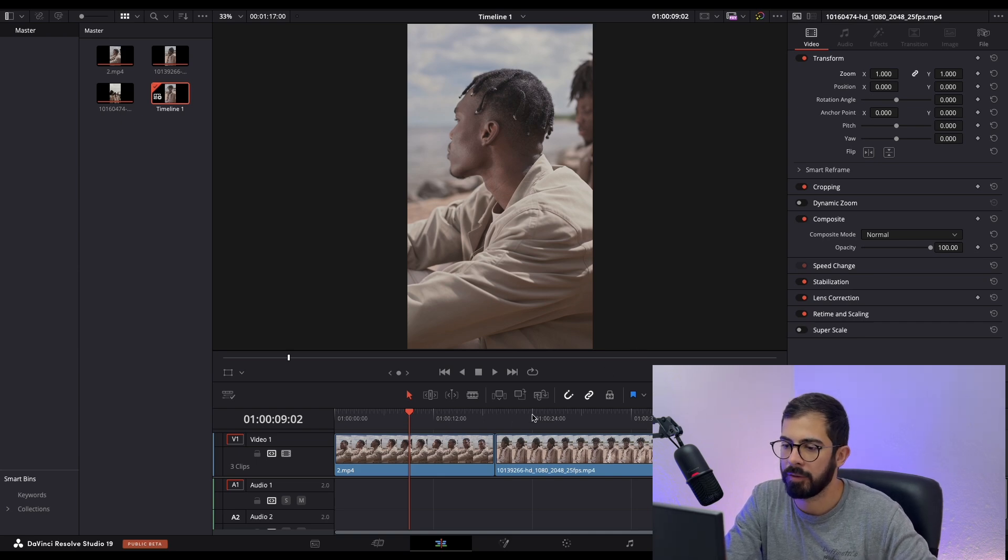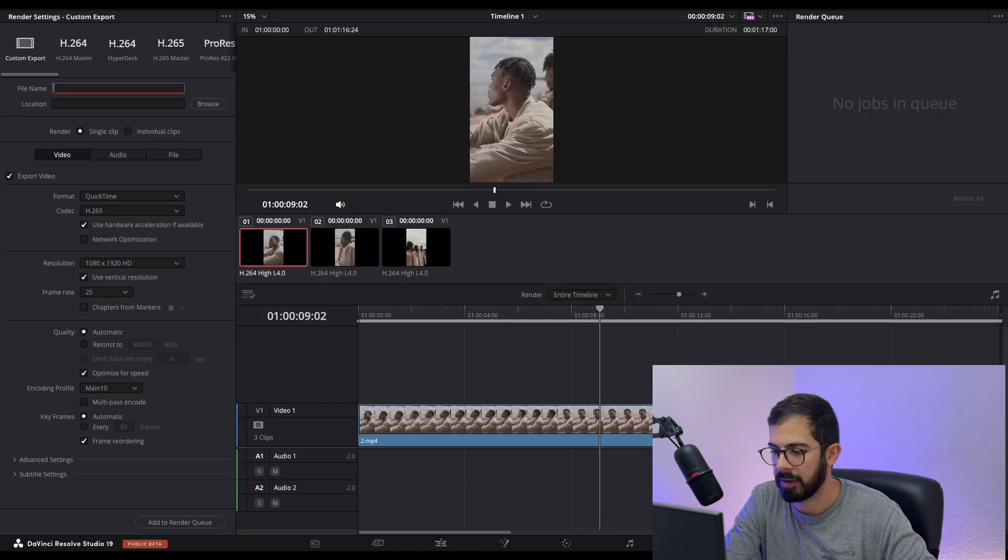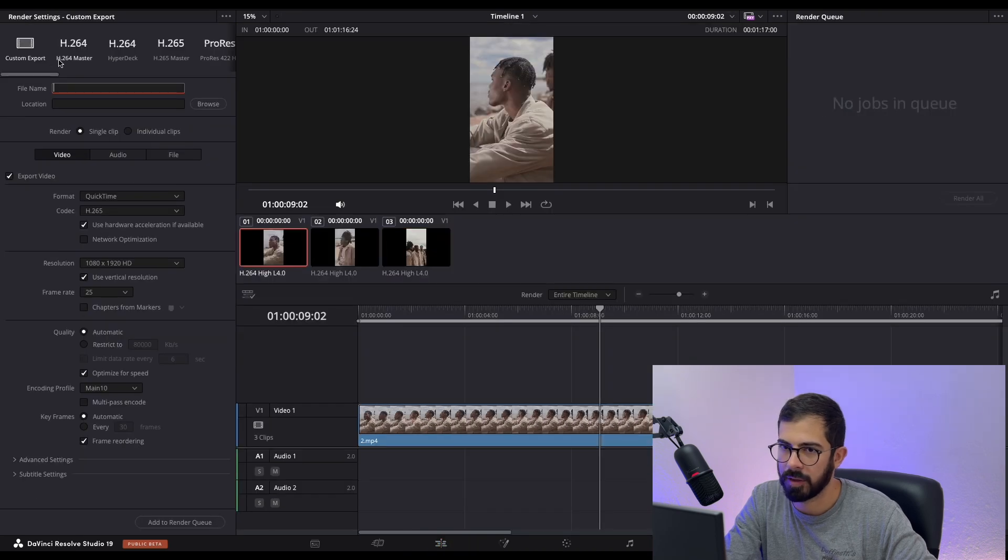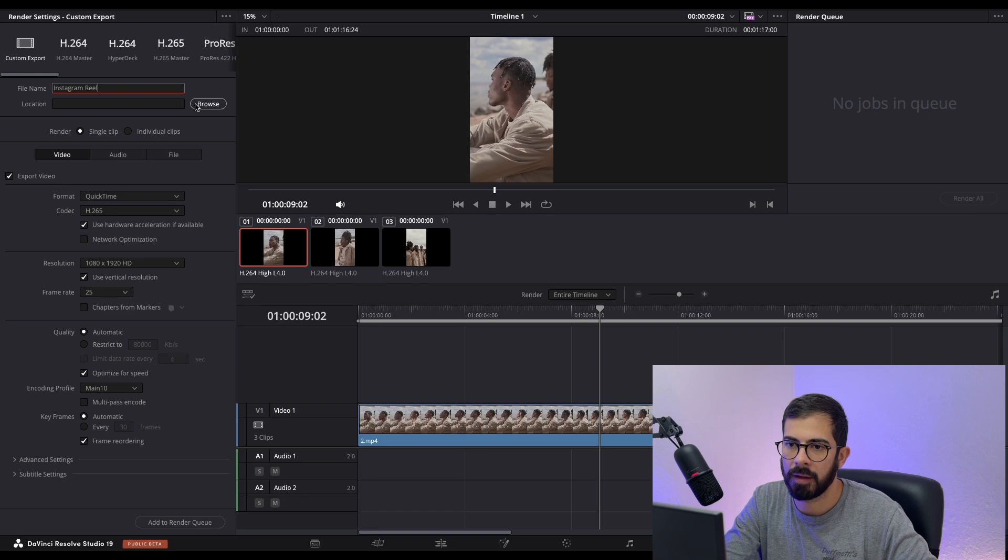After you finish editing your footage, navigate to the Deliver tab, the last page over here. Rename the profile and choose location.